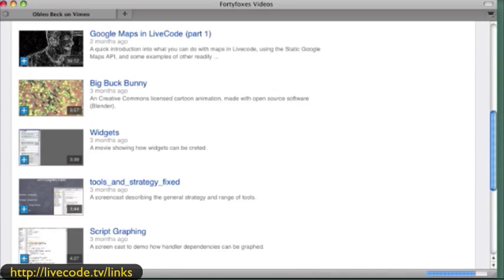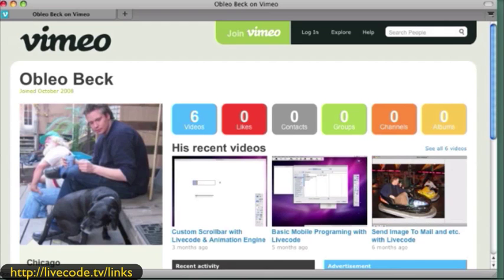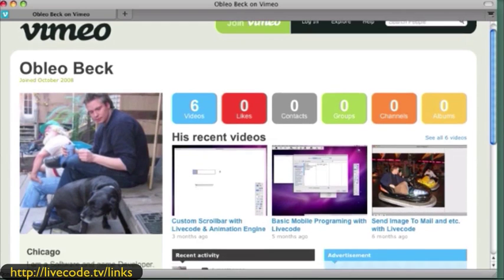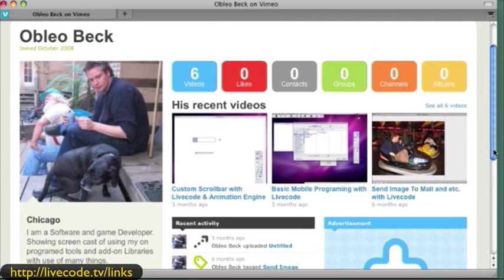Here's another gentleman that does quite a bit with video. He's mostly, I think, getting into the iOS. For the iOS people, you want to see some of the stuff he's presenting. Oblio Beck.